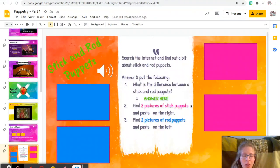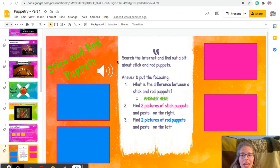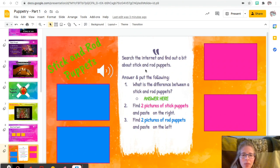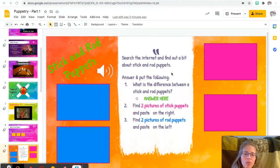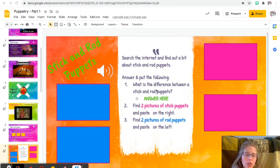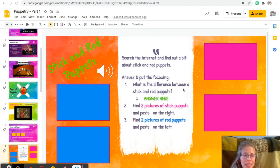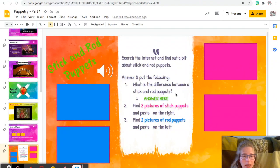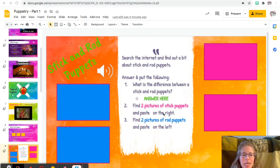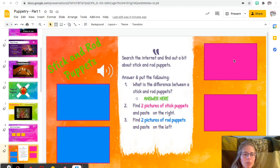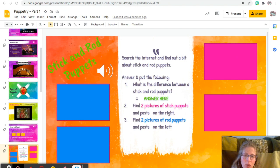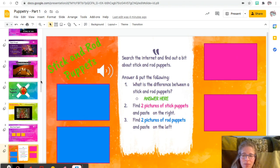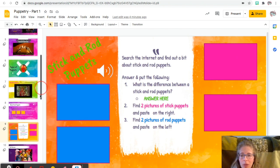All right, so stick and rod puppets. We are on slide number nine. So you're going to search the internet and find a bit about stick and rod puppets. You're going to answer the following questions: what's the difference between a stick and a rod puppet? And then you're going to find two pictures of stick puppets and paste it on the right in the pink, and then you're going to find two pictures of rod puppets and you're going to paste those on the left. So again, you have to open up a new tab and search the internet.